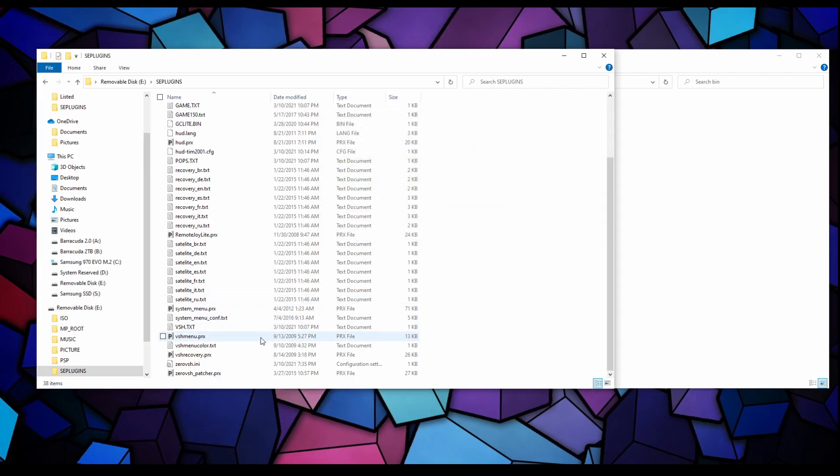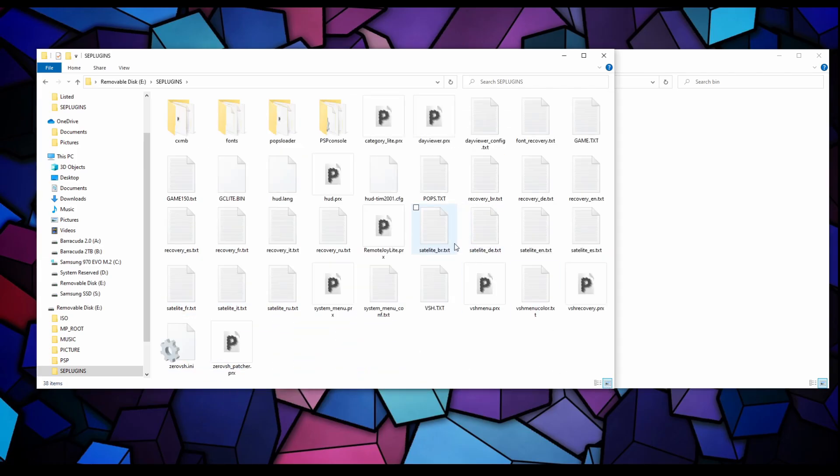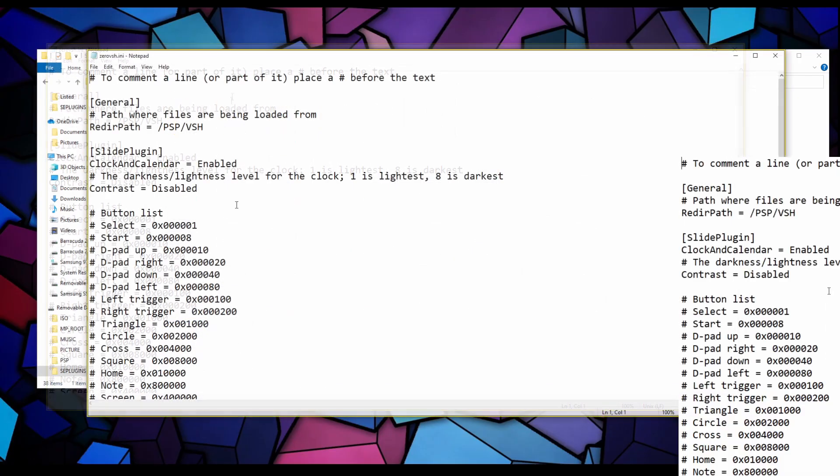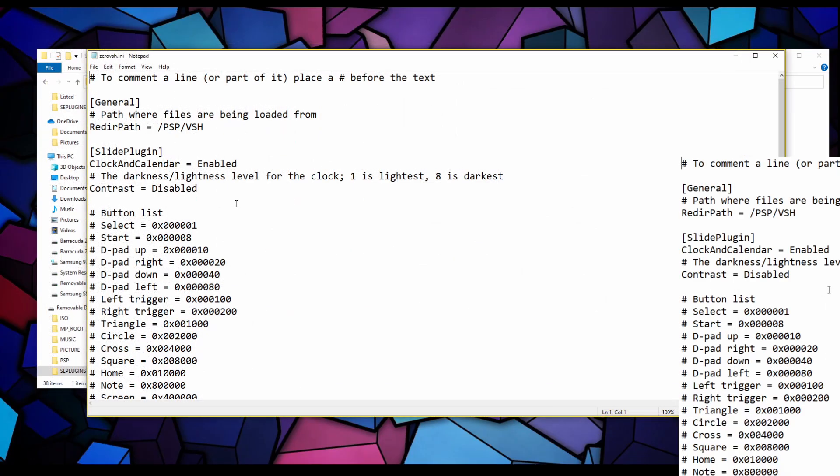Let's go to our PSP USB drive and go into our seplugins folder. If you don't have this folder just right click and create new folder, name it seplugins. Let's open that up and here we're going to right click and paste.